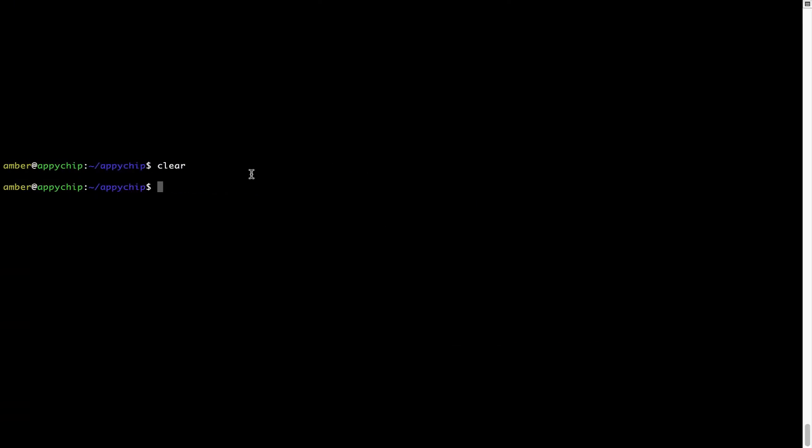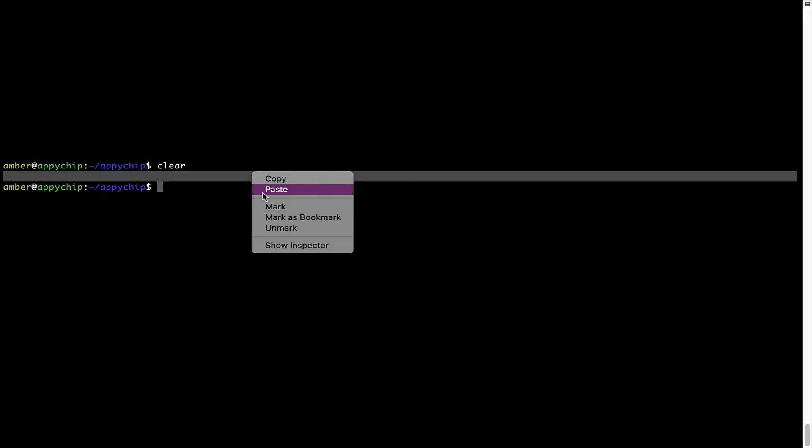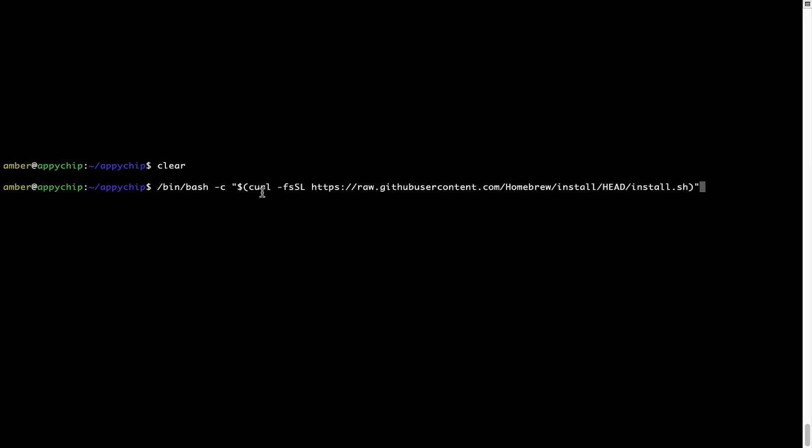Once it is copied, you have to go back to terminal, right click, paste. Now that the command is copy pasted onto this terminal, press enter. This will start brew installation.